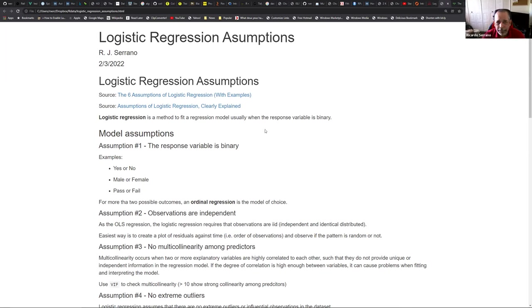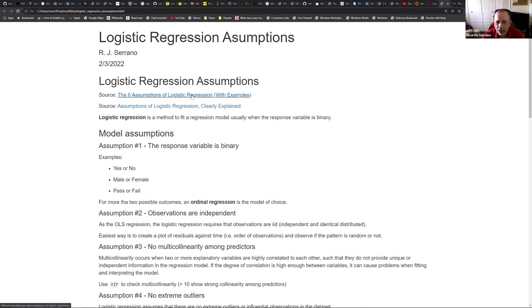I just did this in half an hour, so there could be a couple of spelling errors, but these are the sources mainly - the six assumptions of logistic regression, and also another one from Medium Towards Data Science. The language they use is Python, but more or less the same applies.